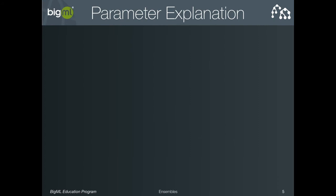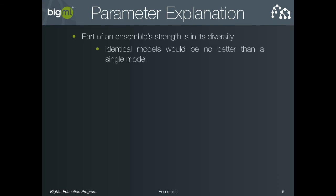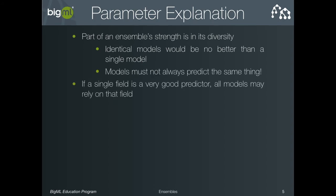Remember, the strength of an ensemble is in its diversity. If all of its models were the same, its predictions would be no better than that of a single tree. If you have a single powerfully predictive field in your data, your trees may all use that field heavily, and this may make the ensemble technique less effective. It also leaves the ensemble vulnerable to sudden changes in that one field.